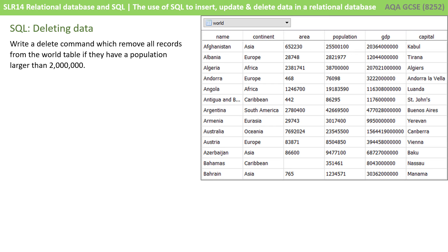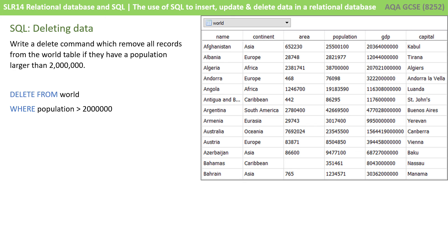Here's our final scenario: write a DELETE command which removes all records from the world table if they have a population larger than two million. Pause the video and see if you can write this SQL command out first. This is quite a simple one — it's DELETE FROM world WHERE the population field is greater than two million. Notice two million is not in double quotes because this time it's an integer, not a string, so it doesn't need the quotes.